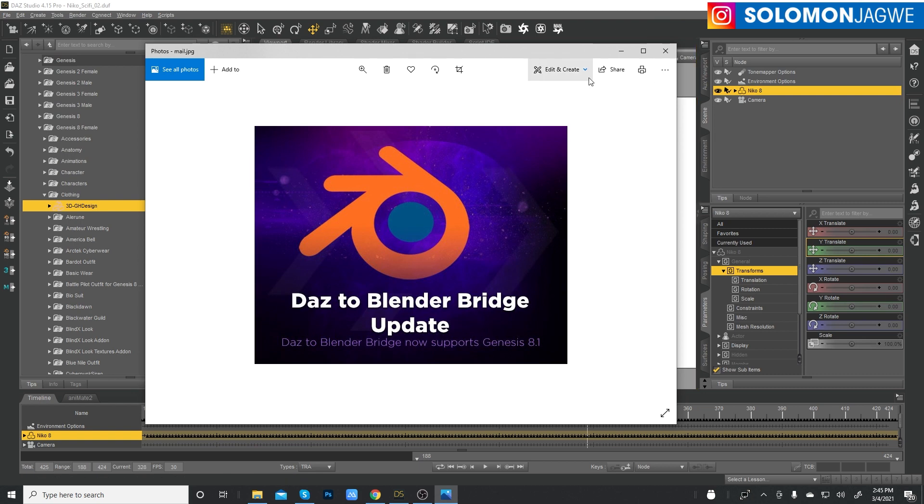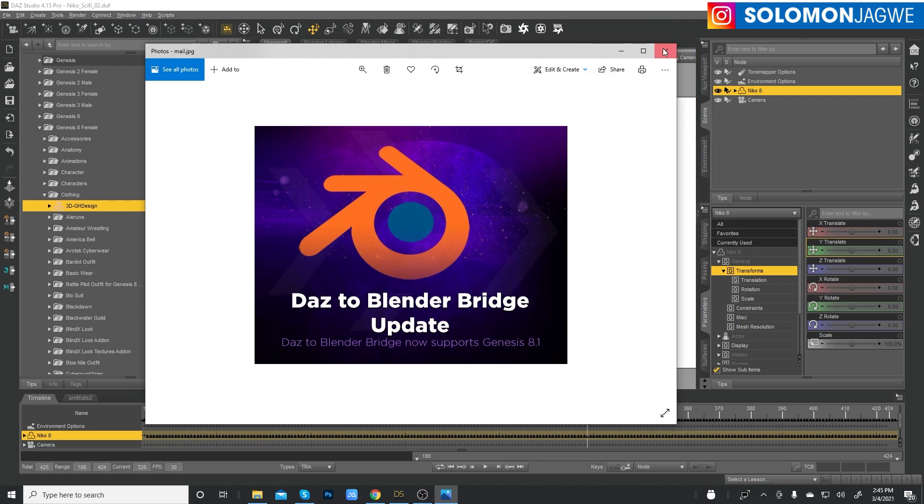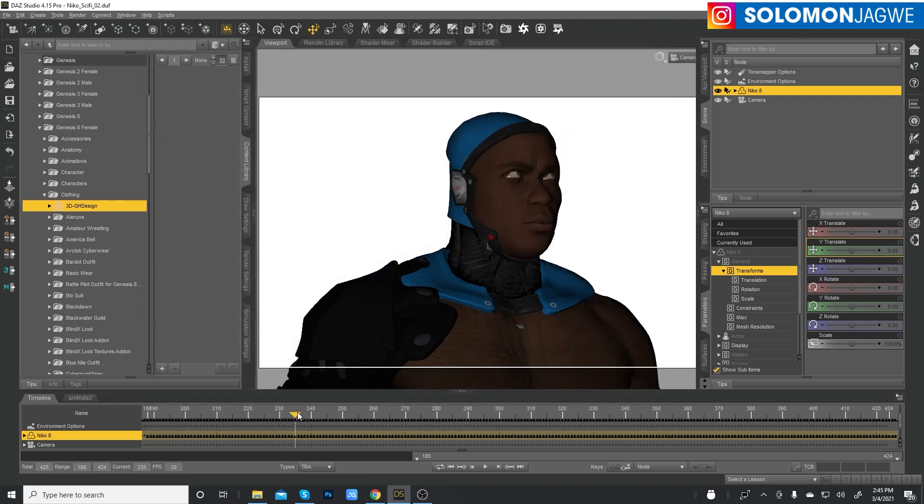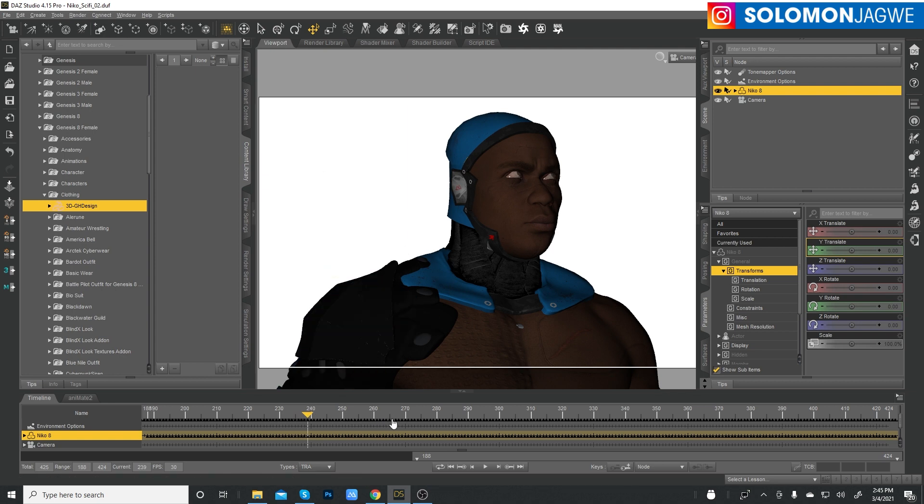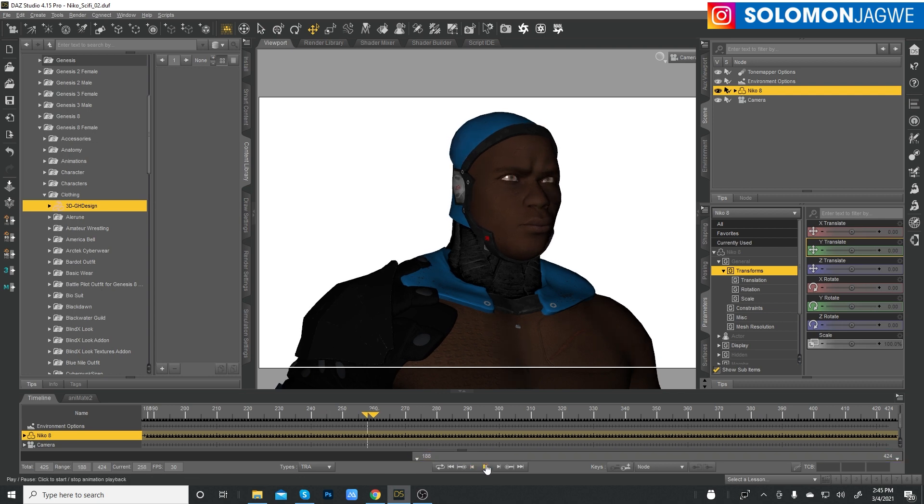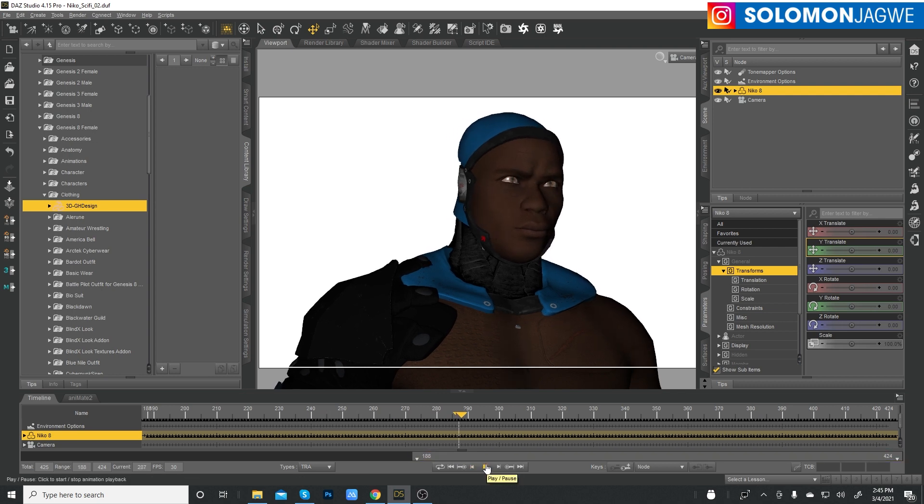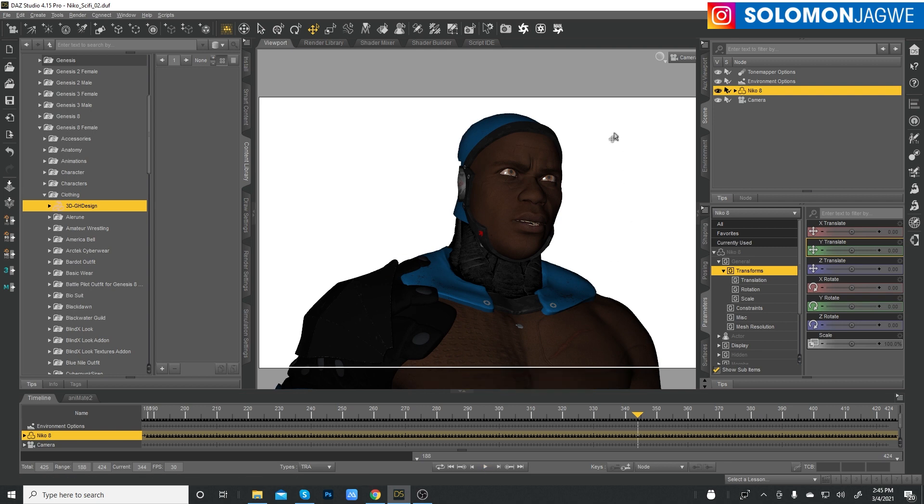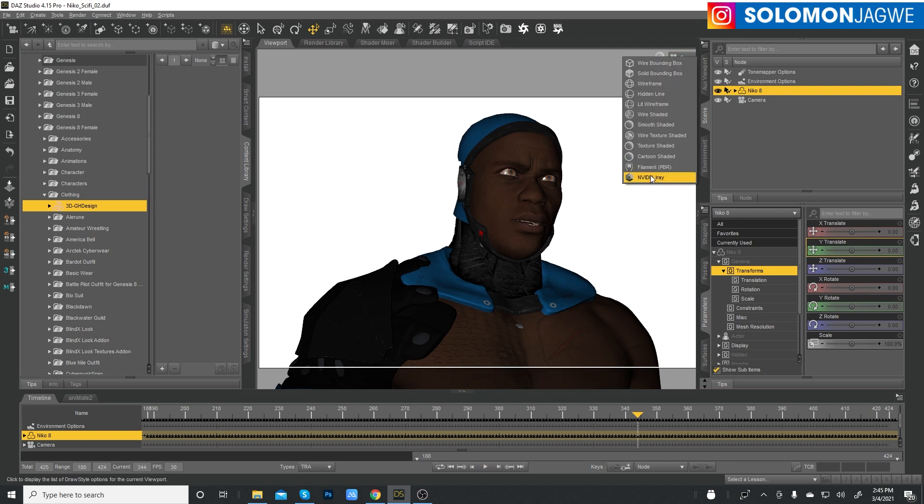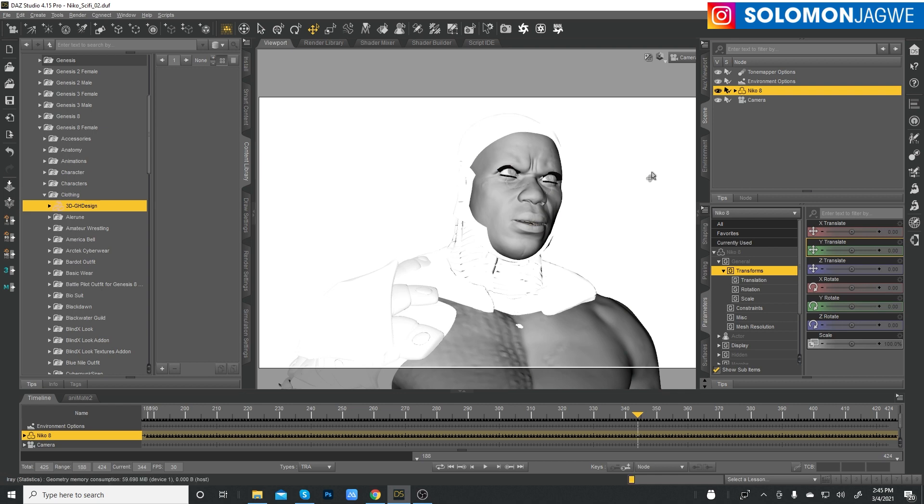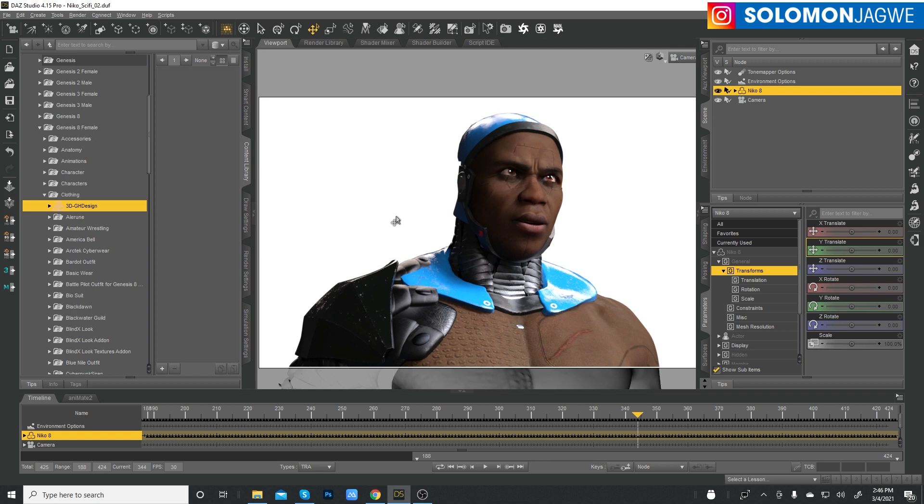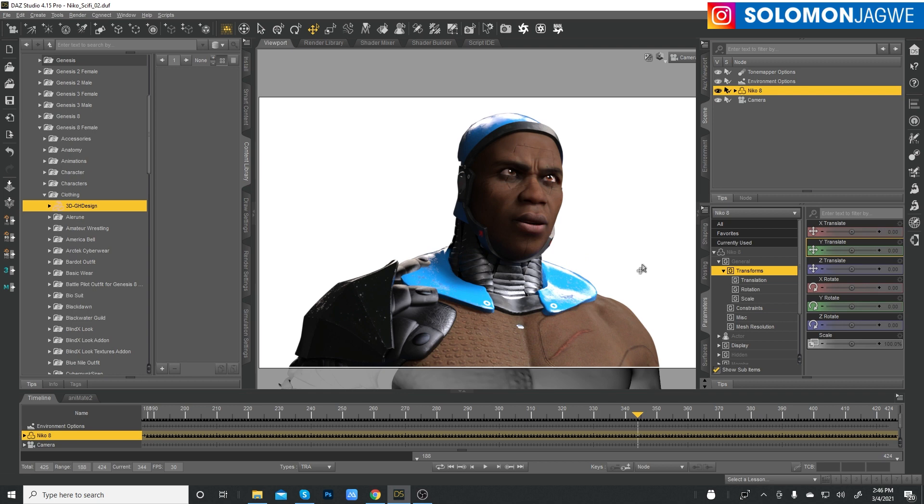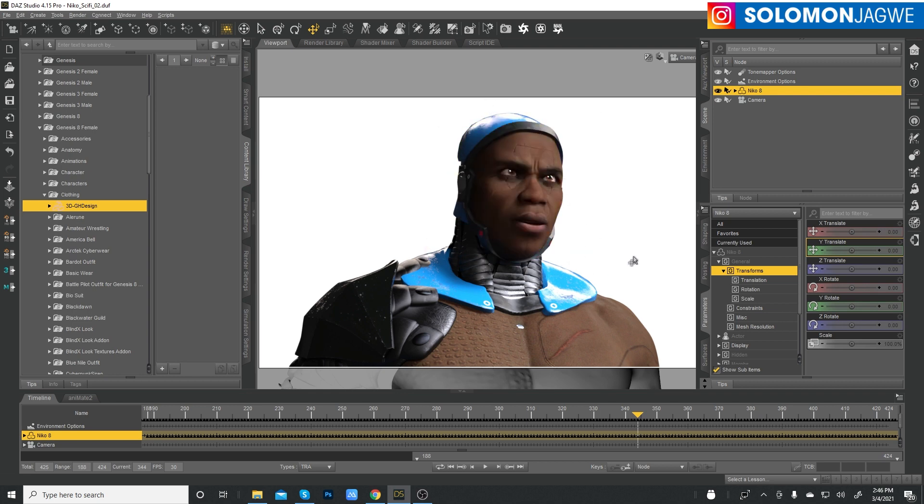I'm going to go ahead and just close this. So this is the animation inside of Daz Studio. I'm using Daz 4.15 Pro. And you can see the character is animated. Let me try to play it right here so you can see it.